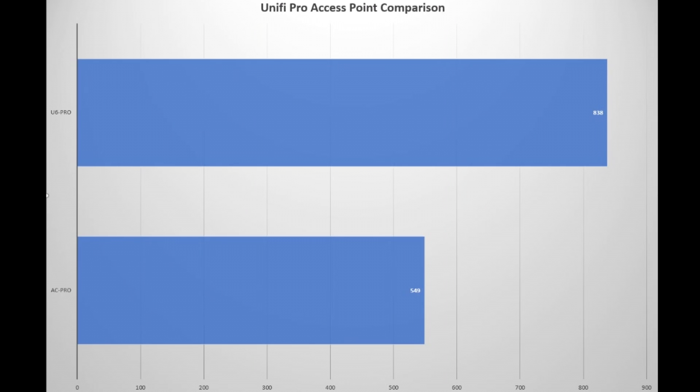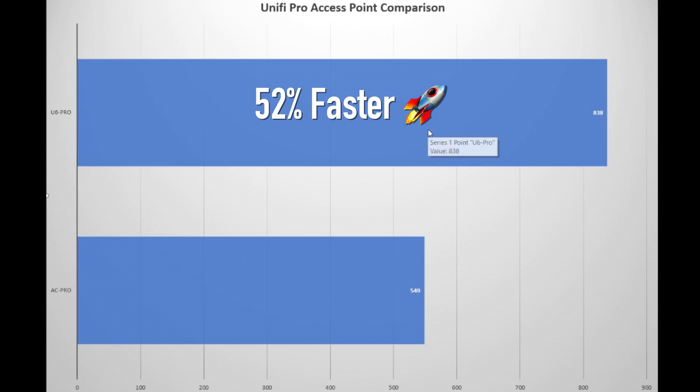So now visually comparing our Unify access point speed test numbers on max iPhone download speeds, we can see the U6 Pro is significantly faster with a download throughput speed 52% faster than the AC Pro access point.